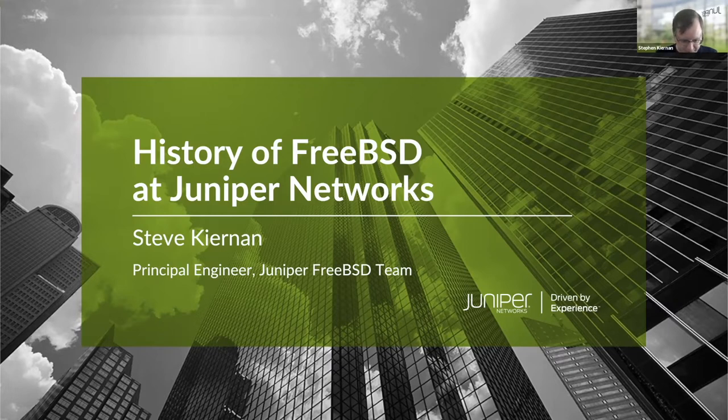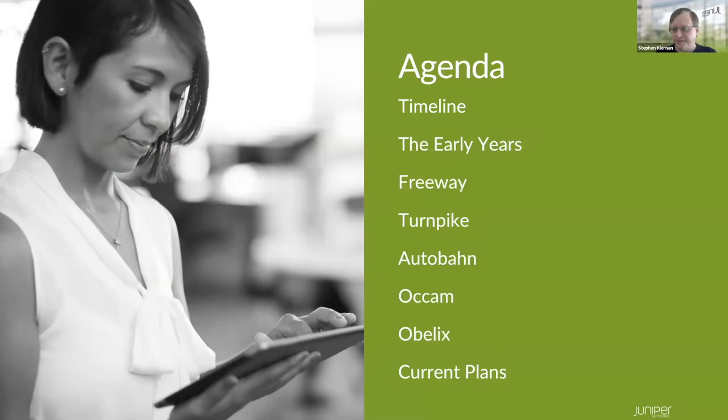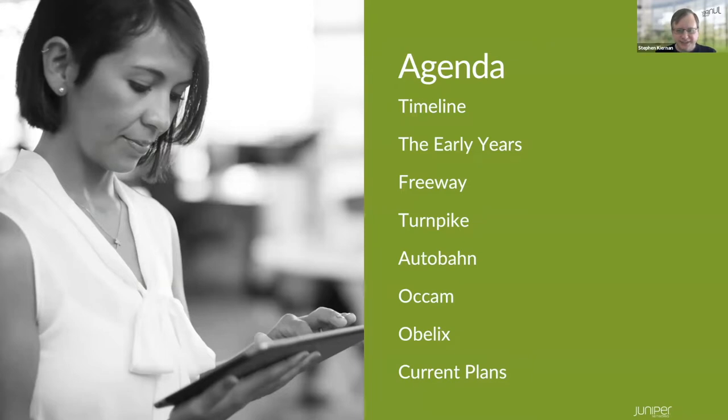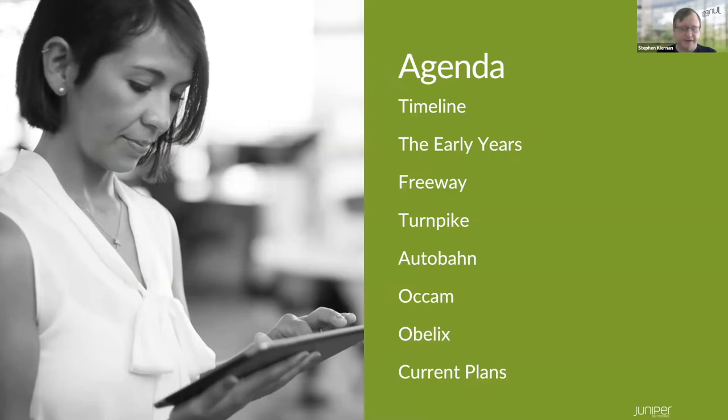And I'll talk to you about what's been going on with FreeBSD at Juniper. So let's see. Here's the agenda. I'll show a timeline of different eras from the engineering side, projects that happened and the eras that fit with those. So these are the list of those: The early years, the freeway project, the turnpike project, the Autobahn project, Occam, Obelix. And then I'll talk about what our current plans are that are actively being worked on and things that we want to do in the future.